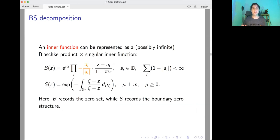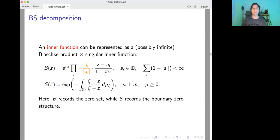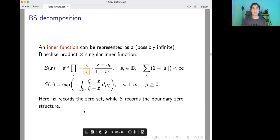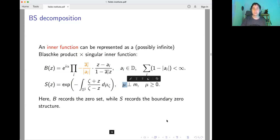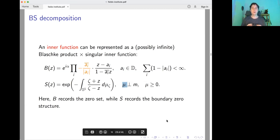From the earlier talk, we know that an inner function can be decomposed into a Blaschke factor and a singular inner factor. The Blaschke factor records the zero set of the inner function, while the singular inner part is zero-free because you have an exponential. One should think of singular inner functions as degenerate Blaschke products where the zeros have been exiled to the unit circle in a controlled way, and the measure mu records the limiting distribution of the zeros — so it is supposed to be a singular measure.